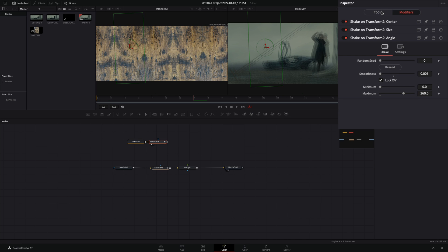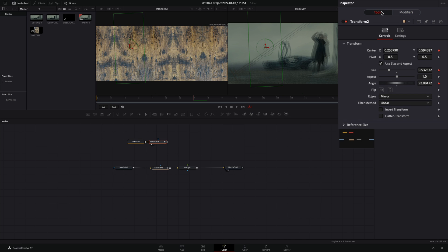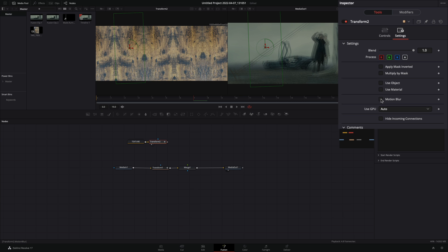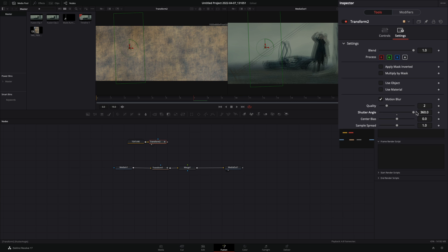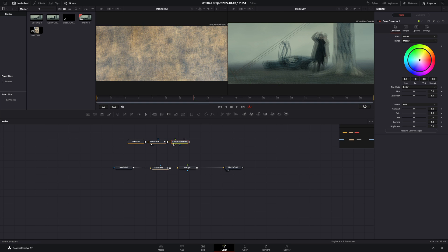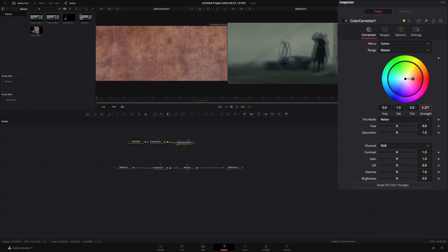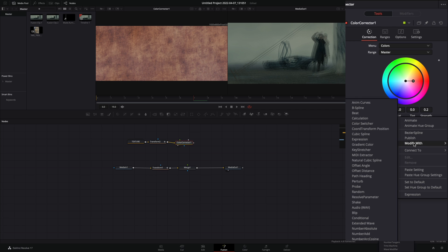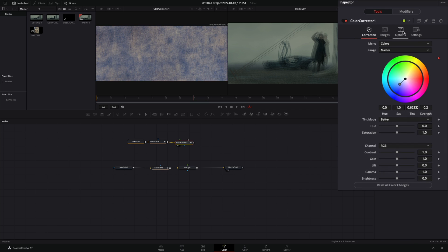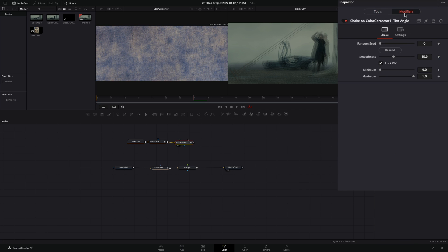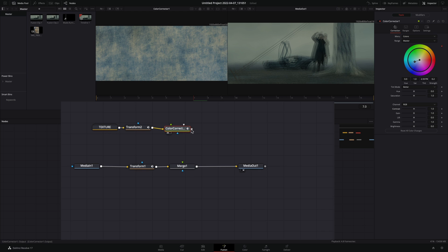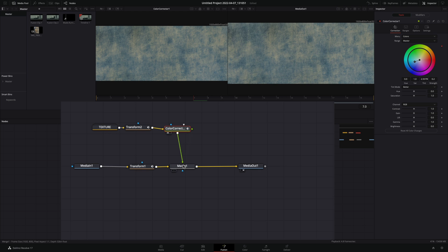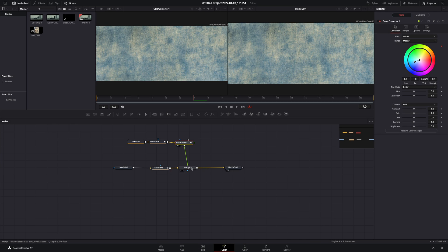Back to the tools tab. Select the settings, activate the motion blur and increase the shutter angle. Add a color correction node. Increase the strength, right-click to the tint value and select to modify with shake. Go to the modifiers tab, bring down the smoothness and set the maximum to 10. Connect the color node to the merge.